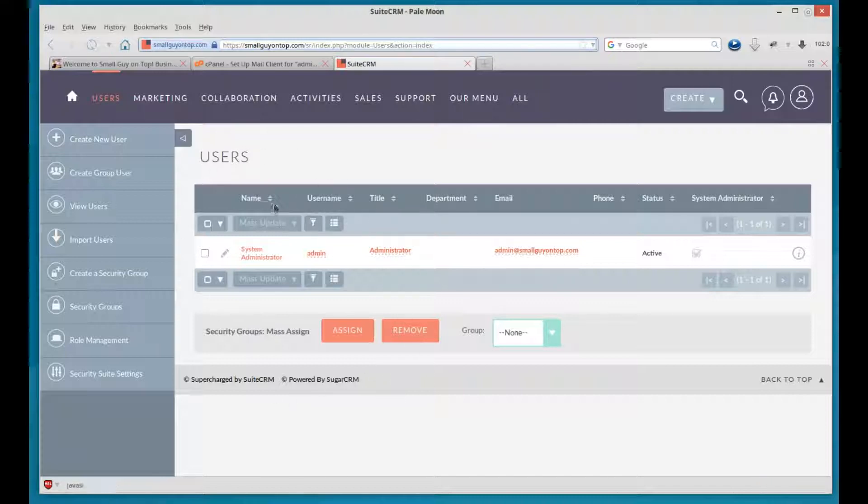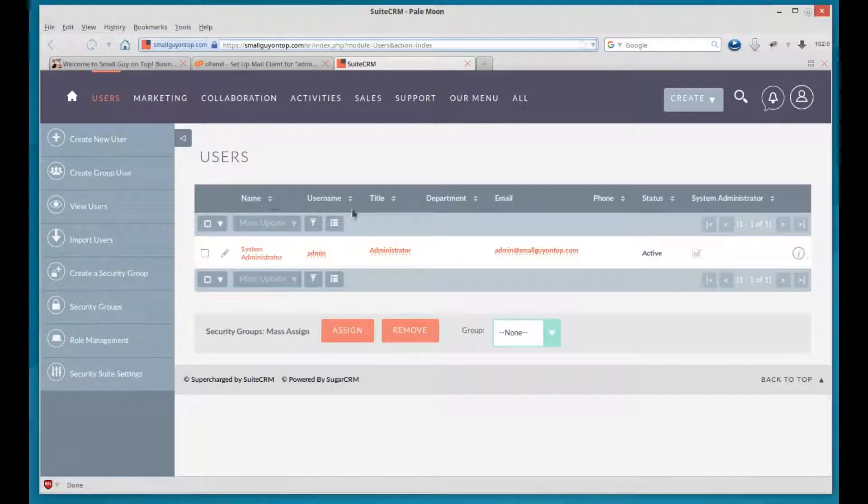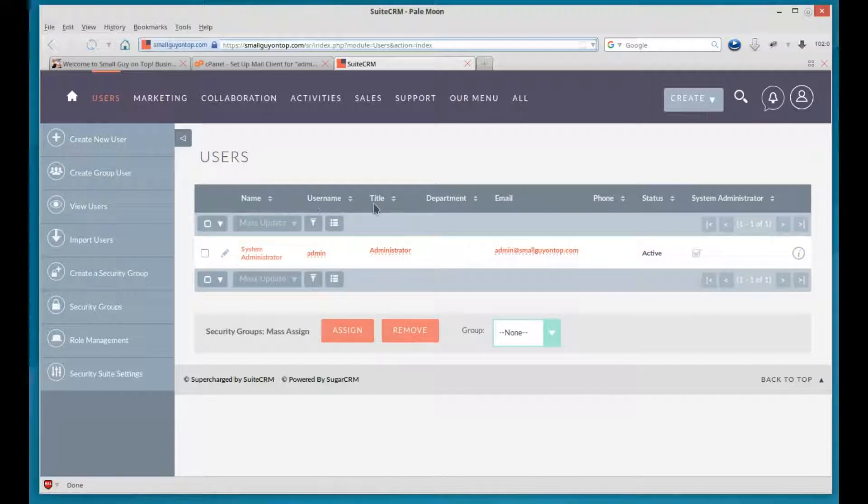It's listing the users, and then over here is a new menu. The users, what it shows, these are customizable. You can turn these on or off, add certain things, and rearrange them. Right now it's name, username, title, department, email, phone, status, system administrator.